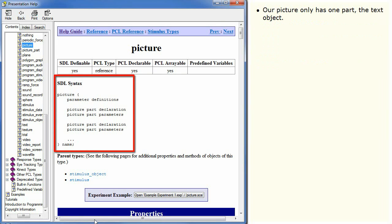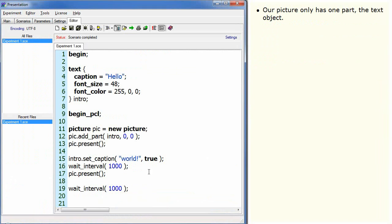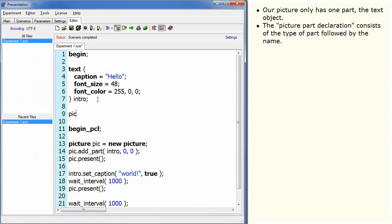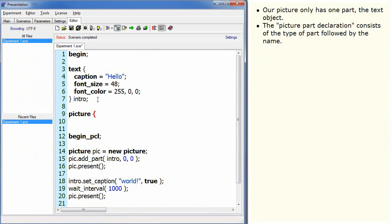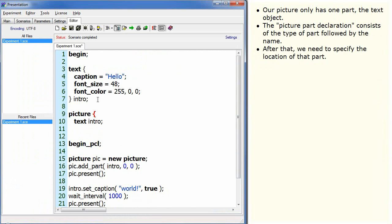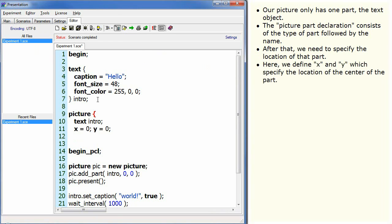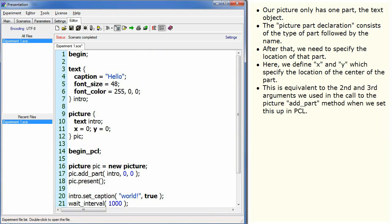Our picture only has one part, the text object. The picture part declaration consists of the type of part followed by the name. After that, we need to specify the location of that part. Here we define x and y which specify the location of the centre of the part. This is equivalent to the second and third arguments we used in the call to the picture add part method when we set this up in PCL.